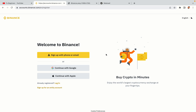You have three options to register an account on Binance: the phone and email option, Google account option, and the Apple account option. In this tutorial we are going to use the phone and email option.